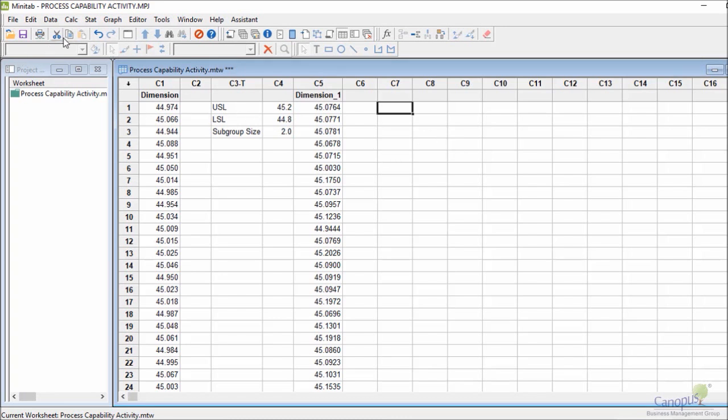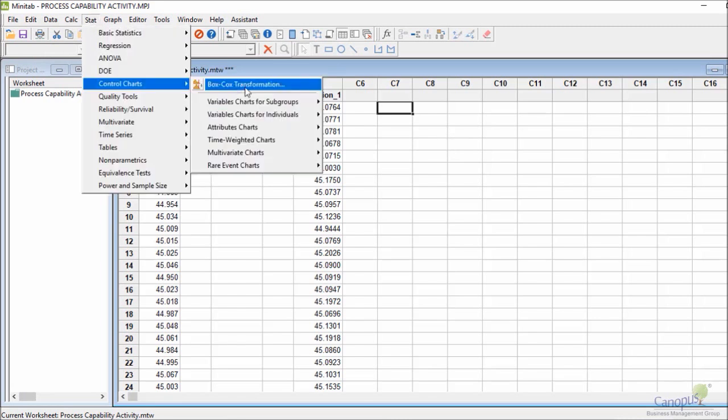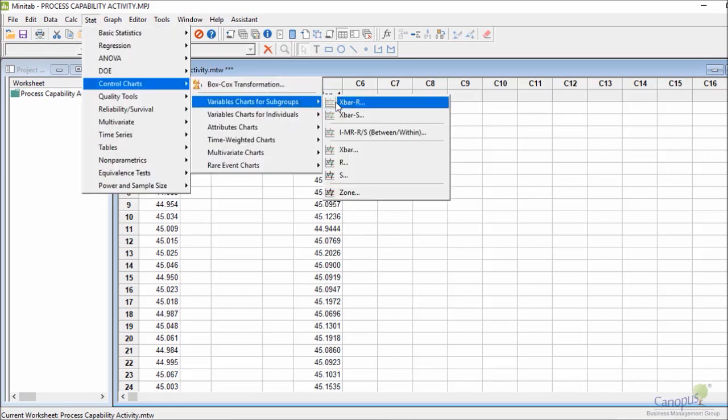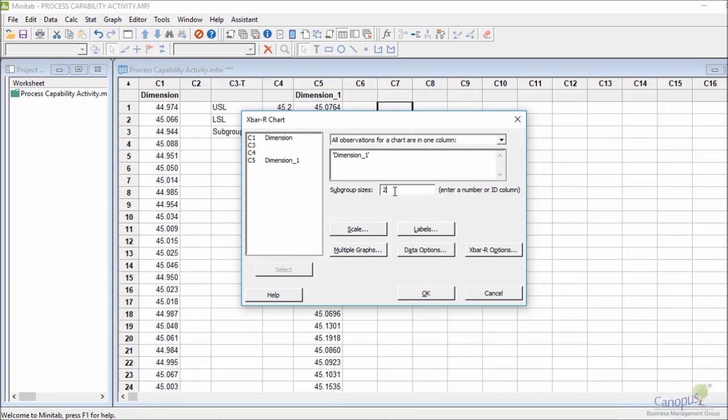So let me just repeat the pretest again. I'll do that a little bit quickly now. I just go to control charts, I go to variable charts of subgroups X-bar R. This time I'm going to choose dimension 1, subgroups continues.